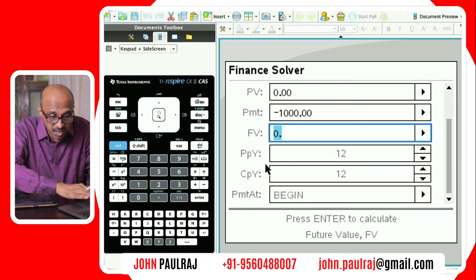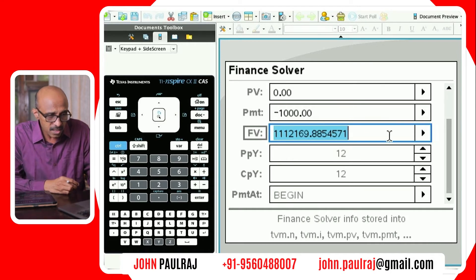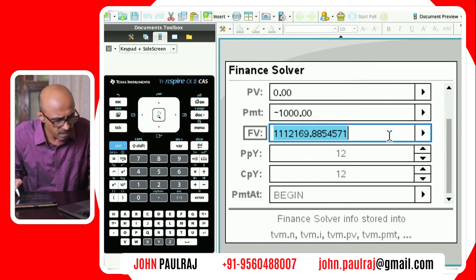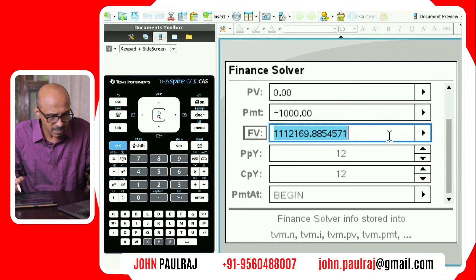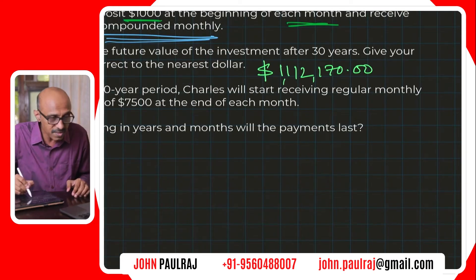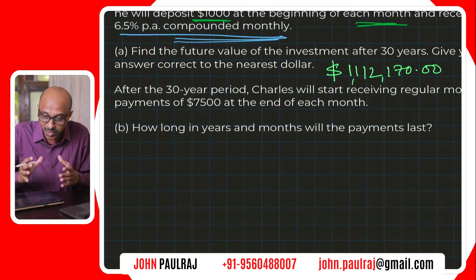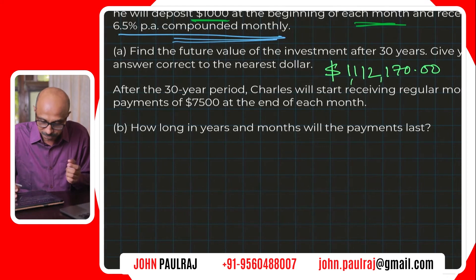We're going to hit enter to compute the future value of that investment. The value is about a million — $1,112,170. Rounding to the nearest dollar, that's $1,112,170. So switching back to my iPad — $1,112,170 is what Charles is going to make if he invests $1,000 every month faithfully. That's discipline — setting aside $1,000 every month consistently for 30 years. At the end of the 30 years, Charles is going to be a happy man. Now let's look at the second part of the question.